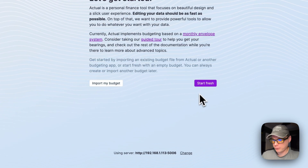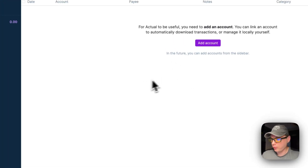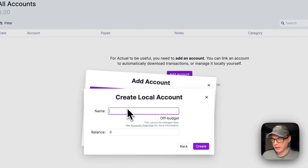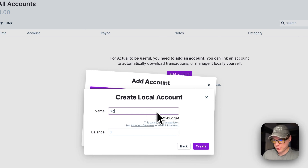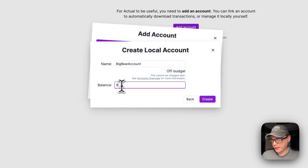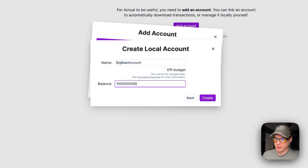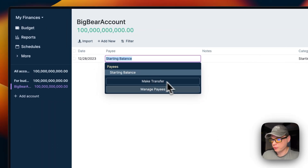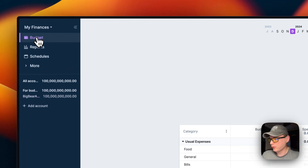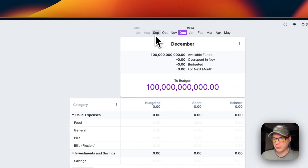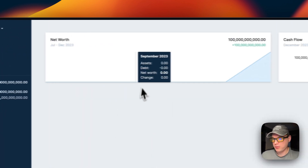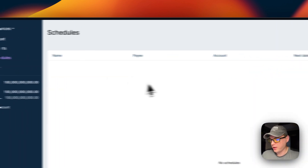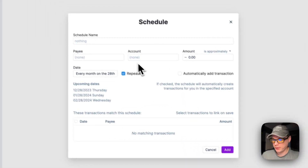You'll be prompted to enter your password. Once you do that, press OK. Now you can import a budget or start from scratch. You'll see all your accounts here and can add an account, set a balance, and mark it as on or off budget. After creating it, you can make a transfer, manage payees, look at your budget by month, see reports, schedules, and add a new schedule.